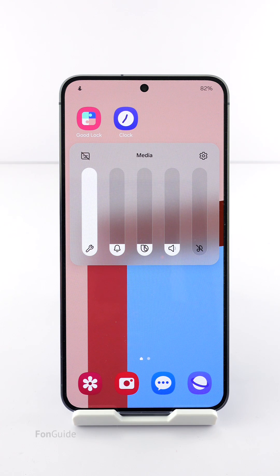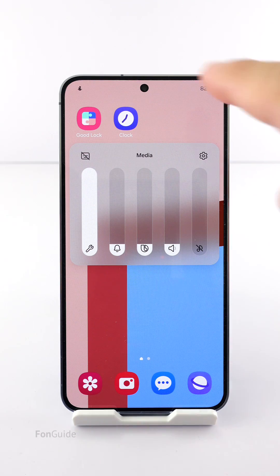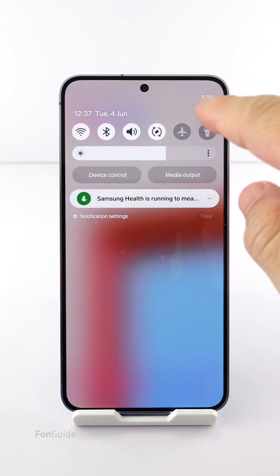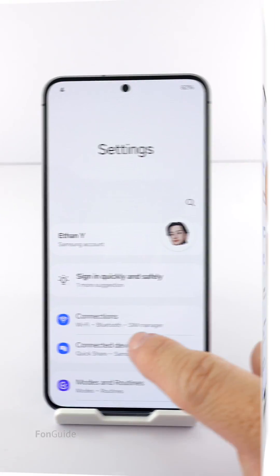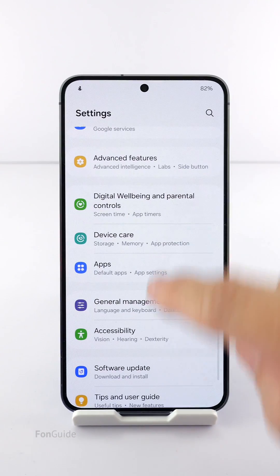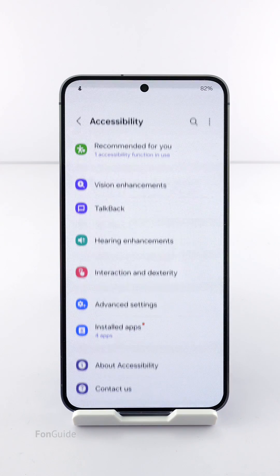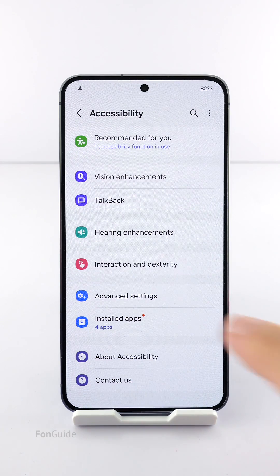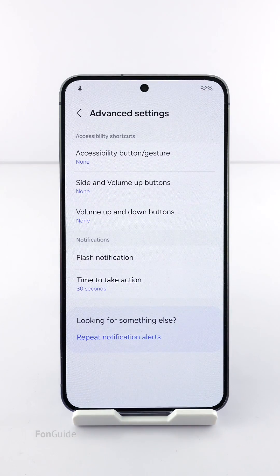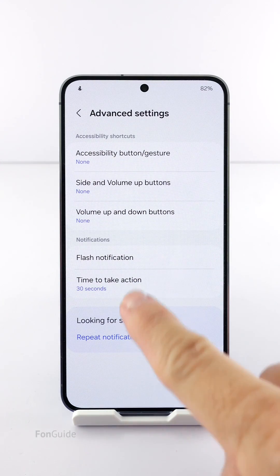Go to Settings, then Accessibility, then Advanced Settings, then Time to Take Action.